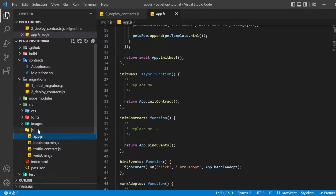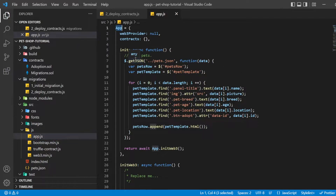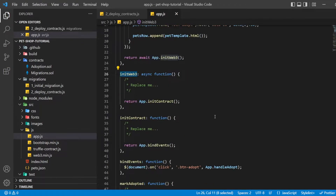Now we will open app.js in the text editor and examine the file. Note that there is a global app object to manage our application, load in the pet data in an init function, and then call the function initWeb3. The web3 JavaScript library interacts with the Ethereum blockchain and can retrieve user accounts, interact with smart contracts, and more.